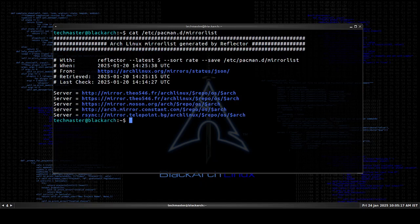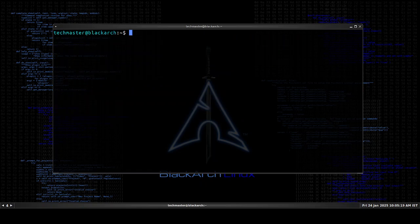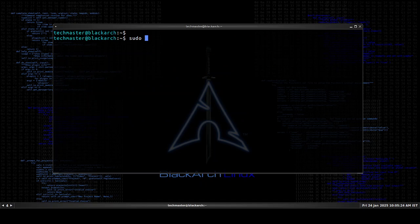So this was also generated by reflector a while ago. Maybe something happened with the servers. We can just do the process once again. Sudo pacman, no I already have reflector.